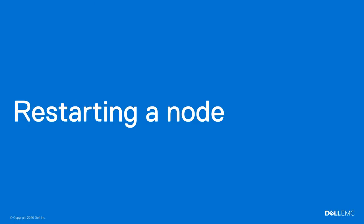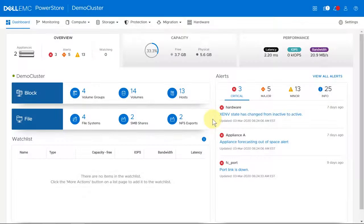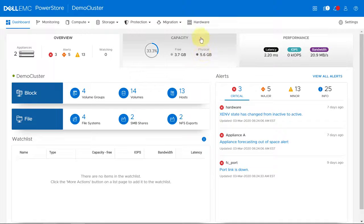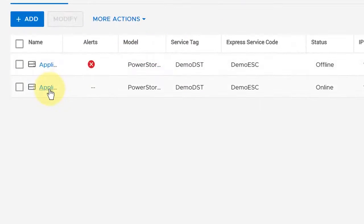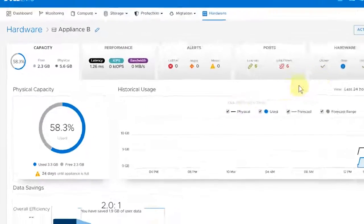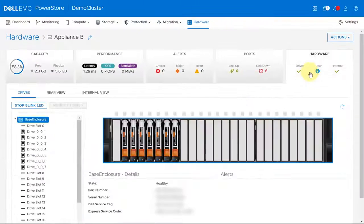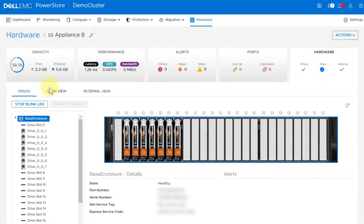Finally, we'll show you how to restart a node. Under Hardware, select the appliance that includes the node that you want to restart. On the Appliance Details page, select the Hardware tab.